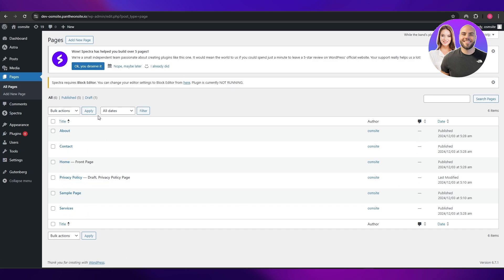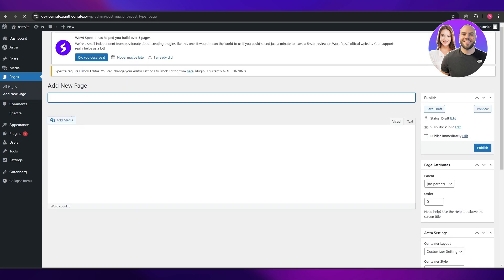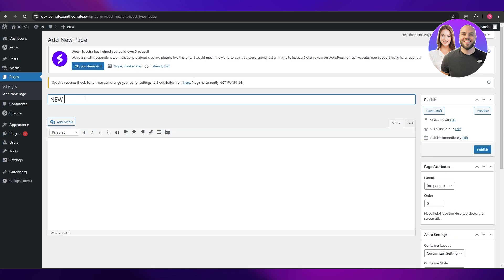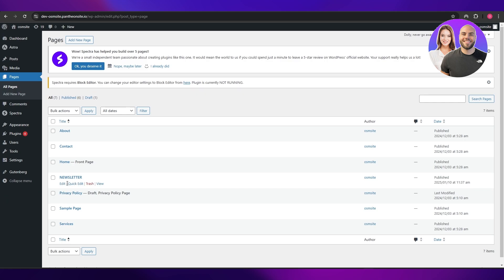I'll actually go ahead and add a new page — click on Add New Page. I'm going to add a newsletter page, click on Publish, and now I'm going to edit this page and open up the WordPress editor.